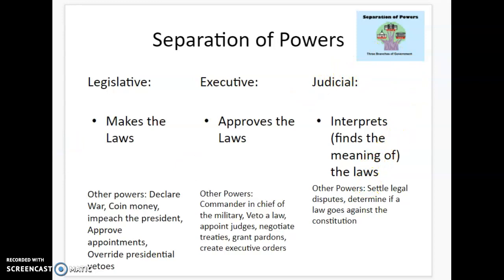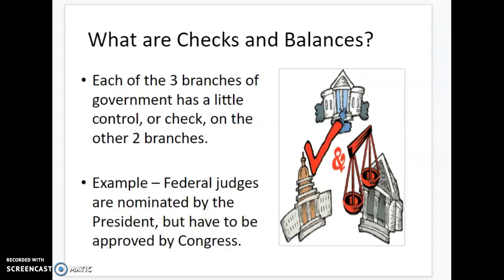So that's separation of powers. Now the other one we're going to talk about is checks and balances. We've already kind of mentioned it without using the word — it's the ways that the legislative branch can interact with the executive and the judicial branch. They have a little bit of control over each other. For example, a judge is picked by the president, but the legislative branch has to approve it.